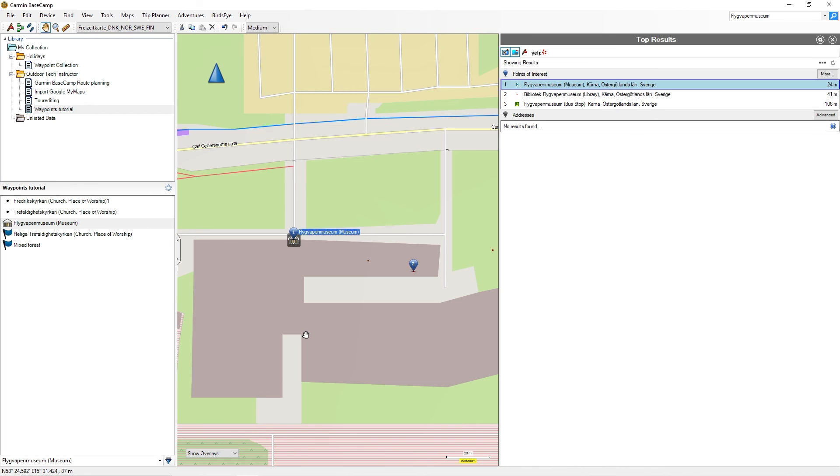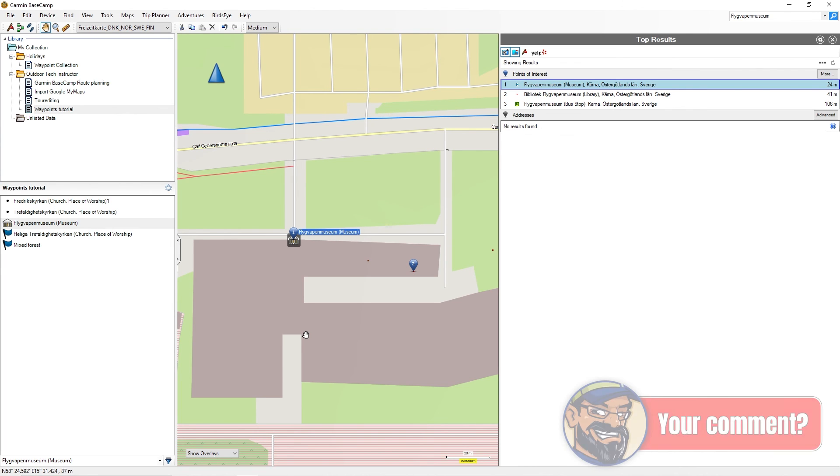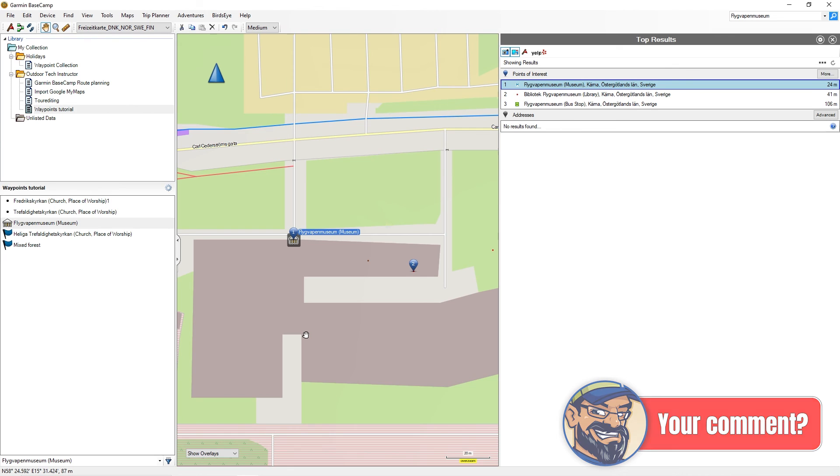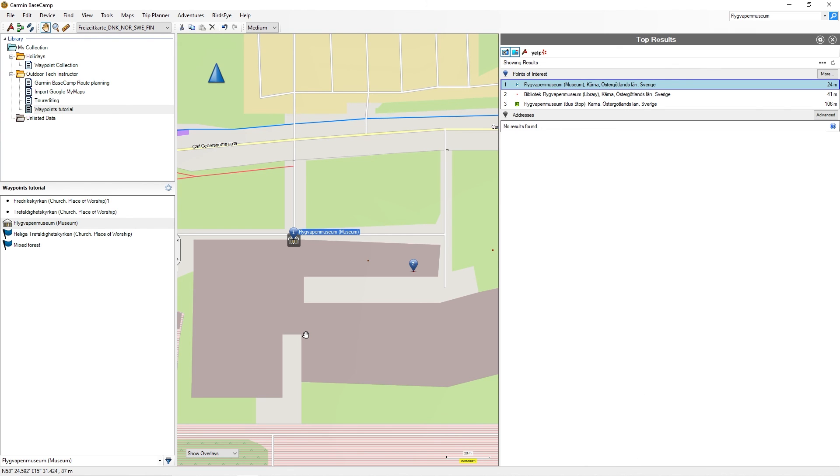Do you know any other ways to create waypoints in Garmin Basecamp? Then I look forward to your comment directly here under the video. In the next tutorial, I will show you how to customize waypoints, catalog them, store important information about them, and find out where you are saving or using your waypoints.